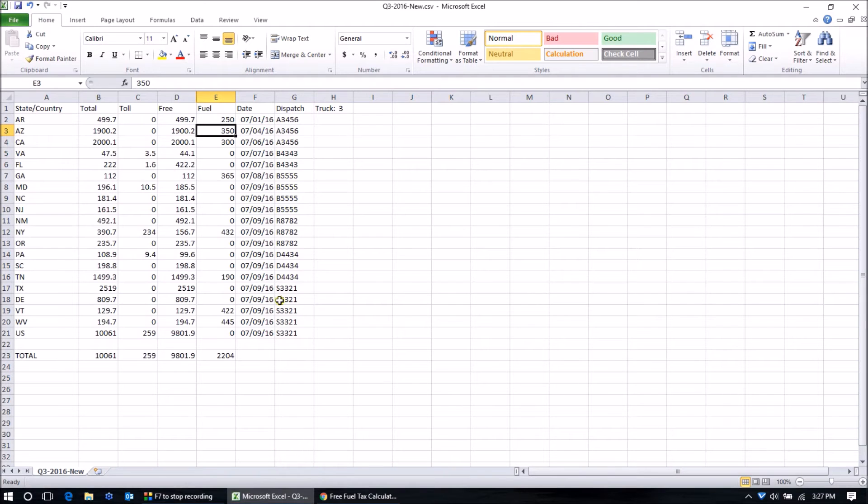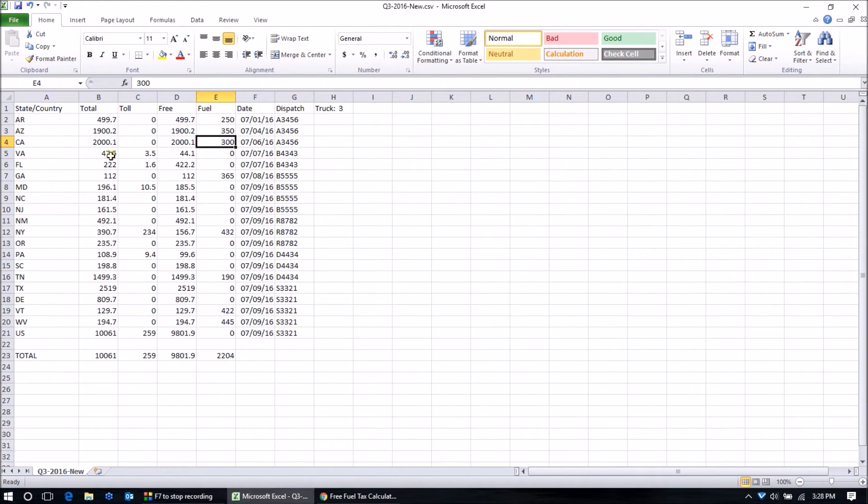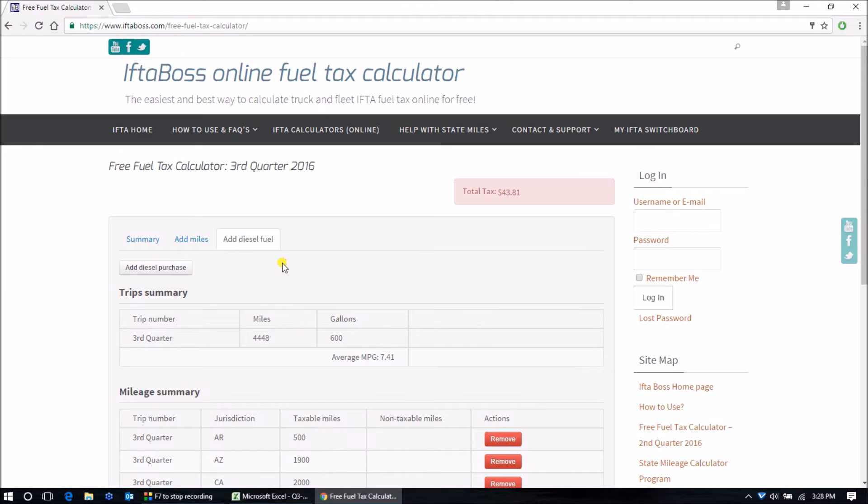Next entry, California is 300 gallons and we didn't purchase any fuel in Virginia. So we're going to stop here at California 300 gallons.